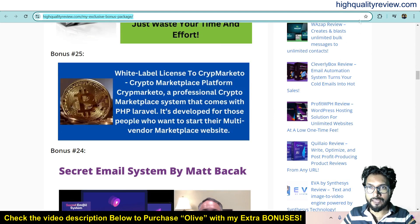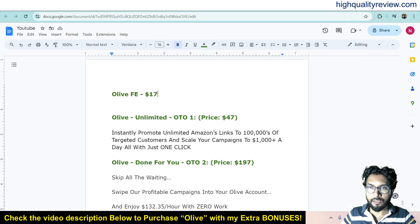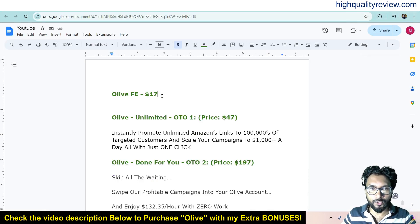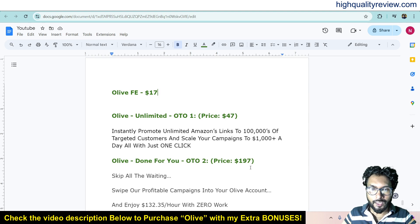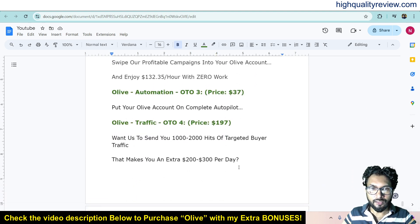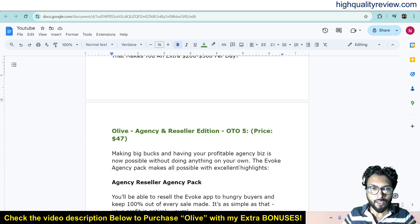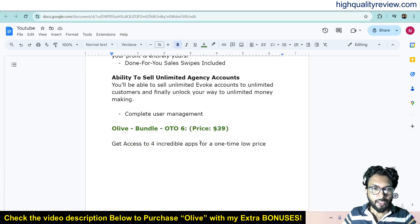Now, the pricing details of the product: the front-end price is $17 only. Some upsell options are also available — Unlimited at $47, Done For You at $197, Automation at $37, Staffing at $197, Agency and Reseller Edition at $47, and finally the bundle at $39.